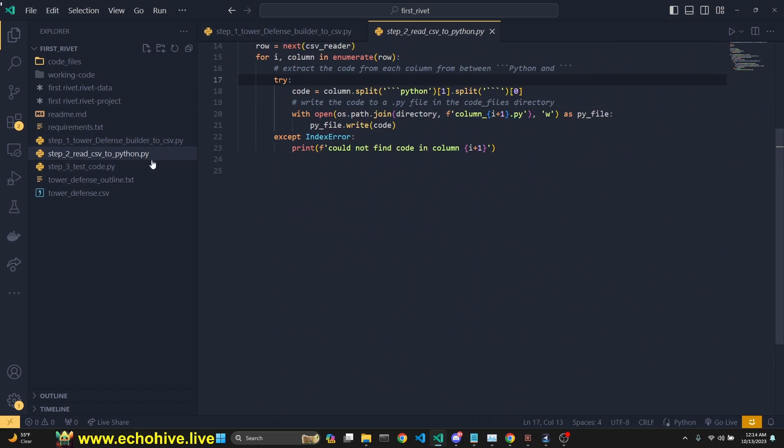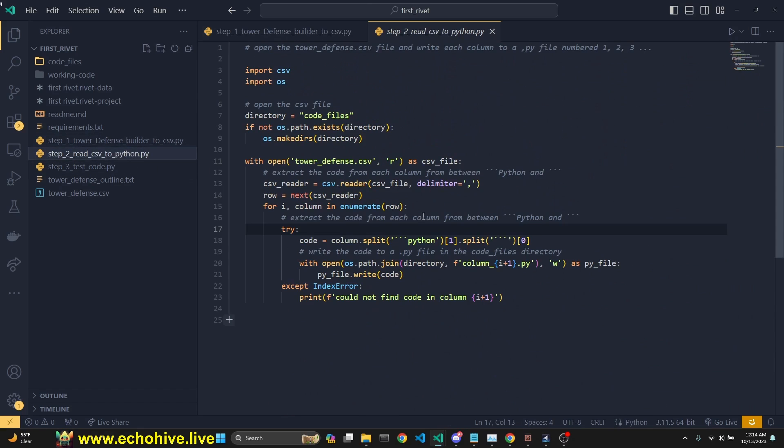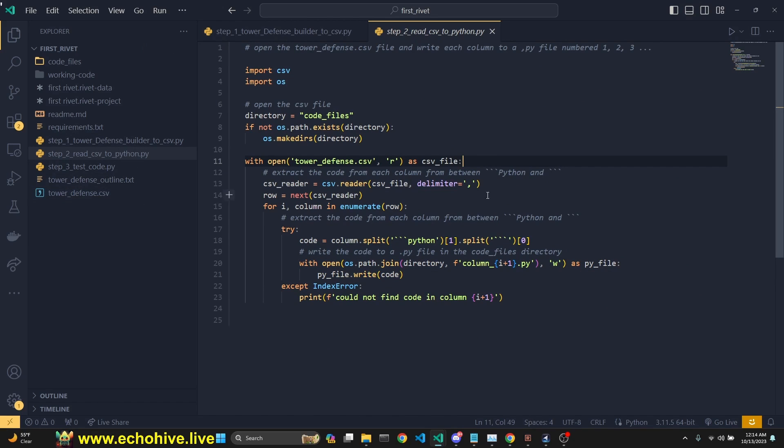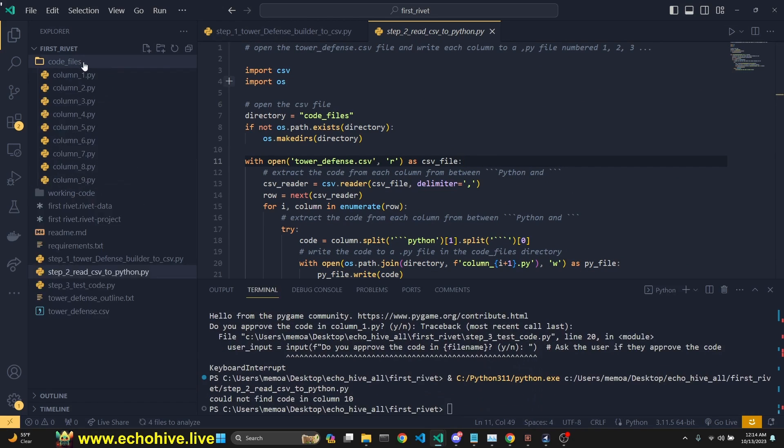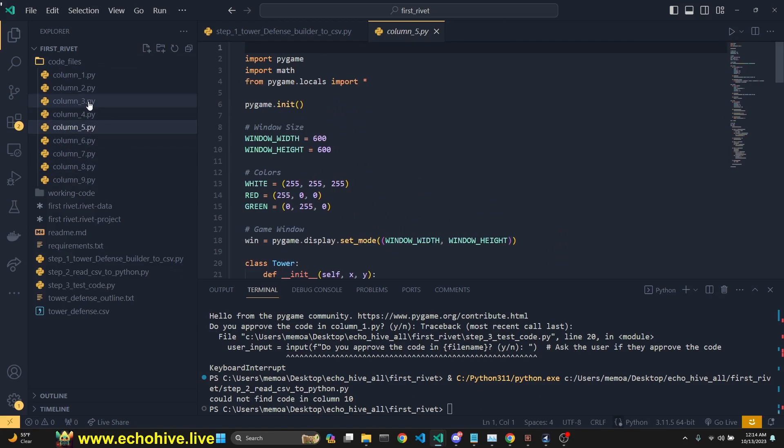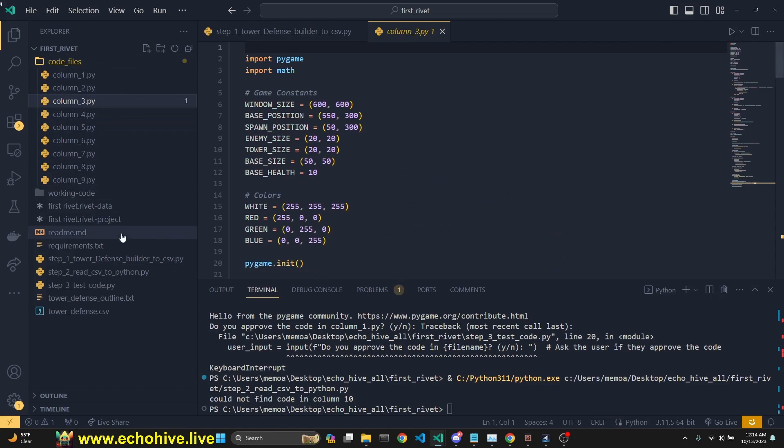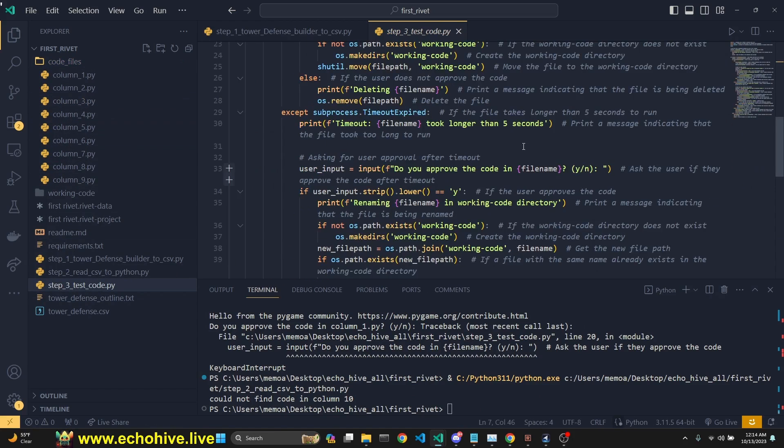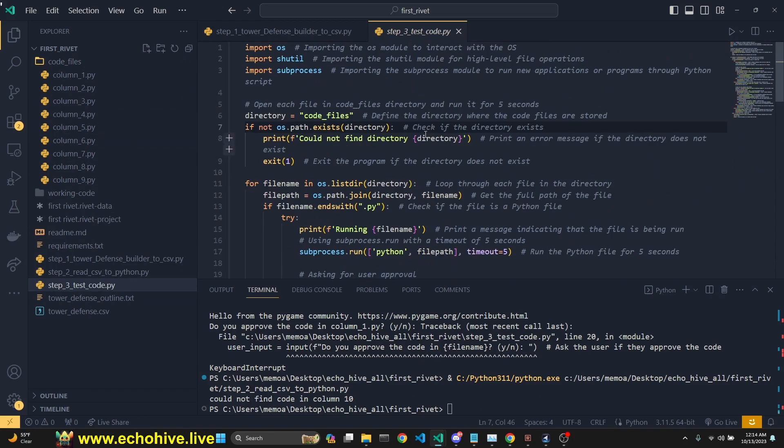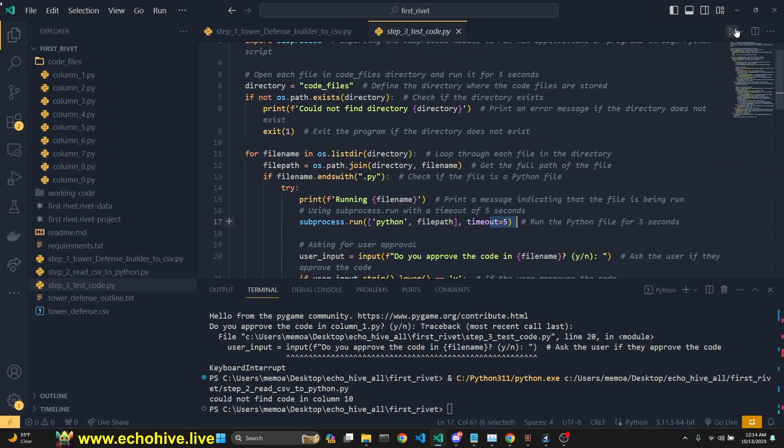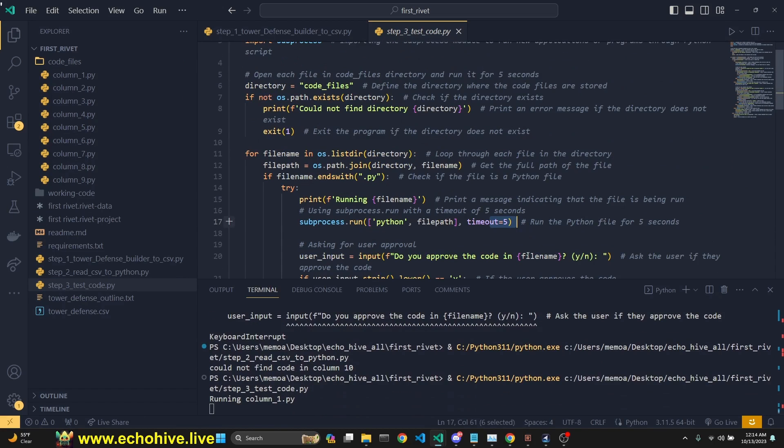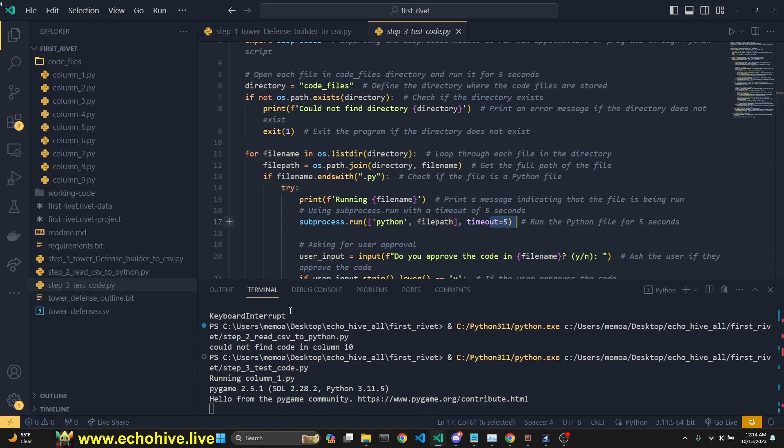We also have some other files, this code runs the extracts the code from the tower defense CSV file and saves it into individual files under this code files, if it can manage that. And then the third file, which is the test code file actually runs it, runs each code for five seconds, unless there's an error and it asks us for our feedbacks.